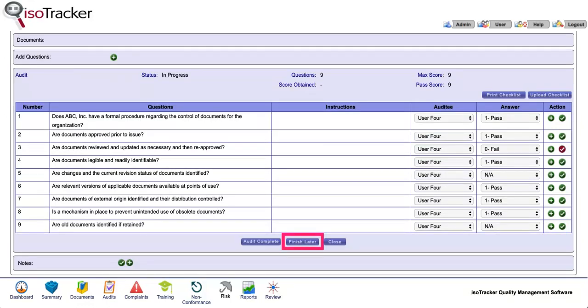You can click on the finish later button to save the answers and then return to the audit later to complete it.